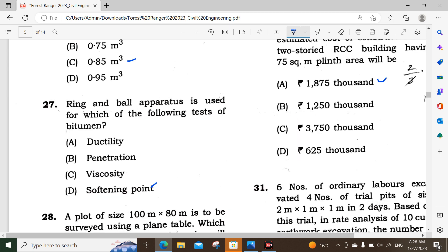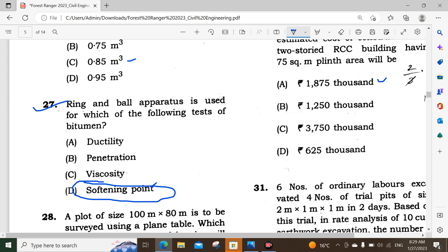Next, question number 27: Ring and ball apparatus is used for which of the following tests of bitumen? The ring and ball apparatus is used to determine the softening point of bitumen.